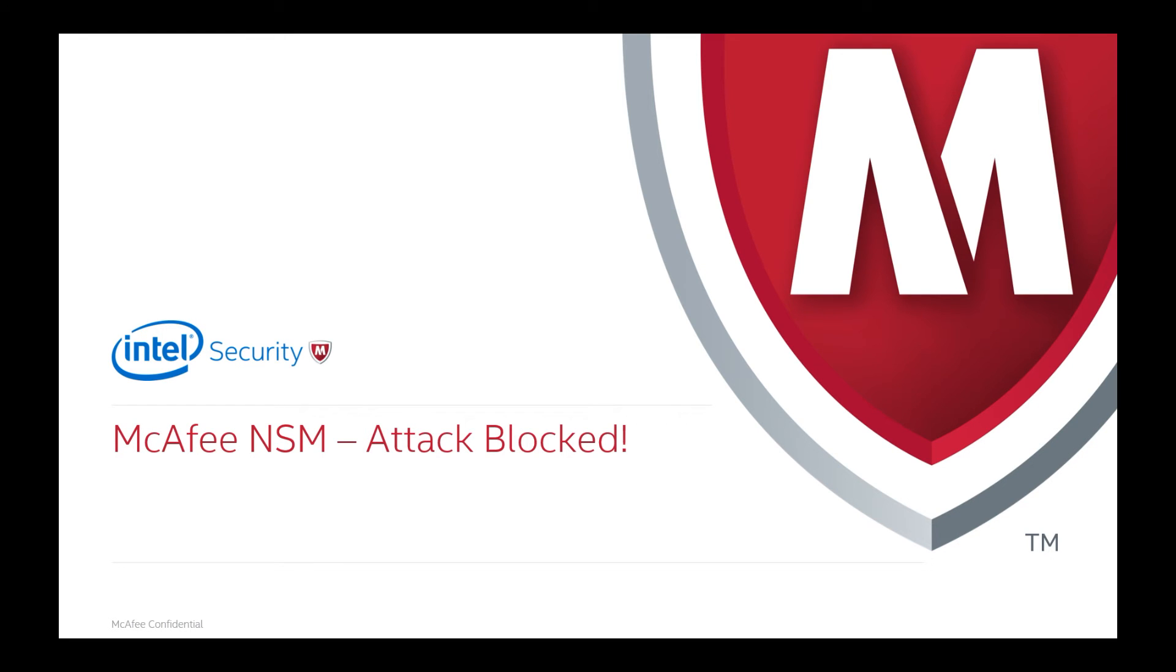So now let's change our attention over to the McAfee NSM, which is our network security manager, which manages the policies on the virtual IPS sensors. And we're going to notice that those attacks that we ran, remember it was that command exe and that snork attack are blocked. So let's transition over to that.